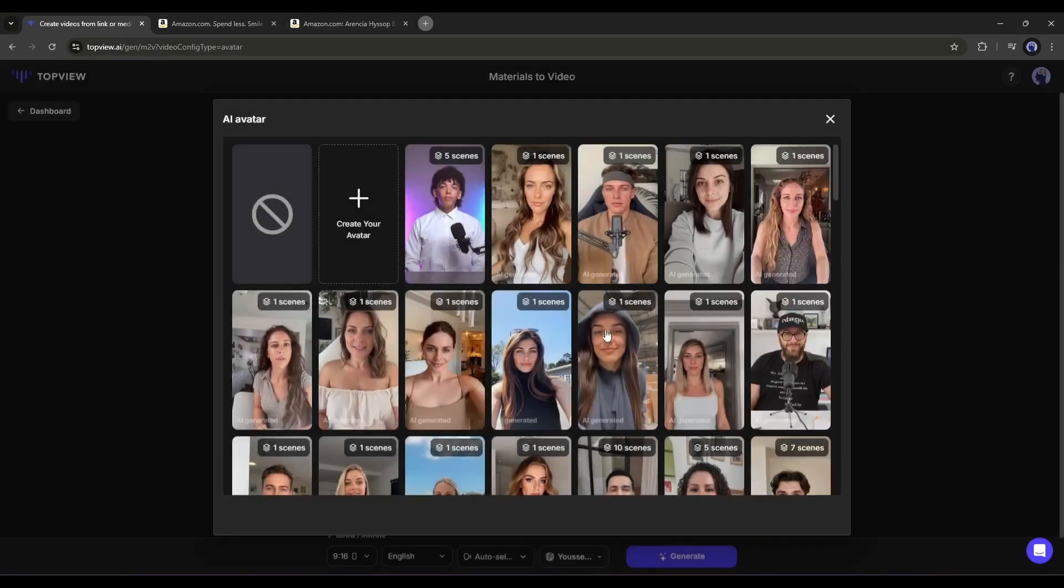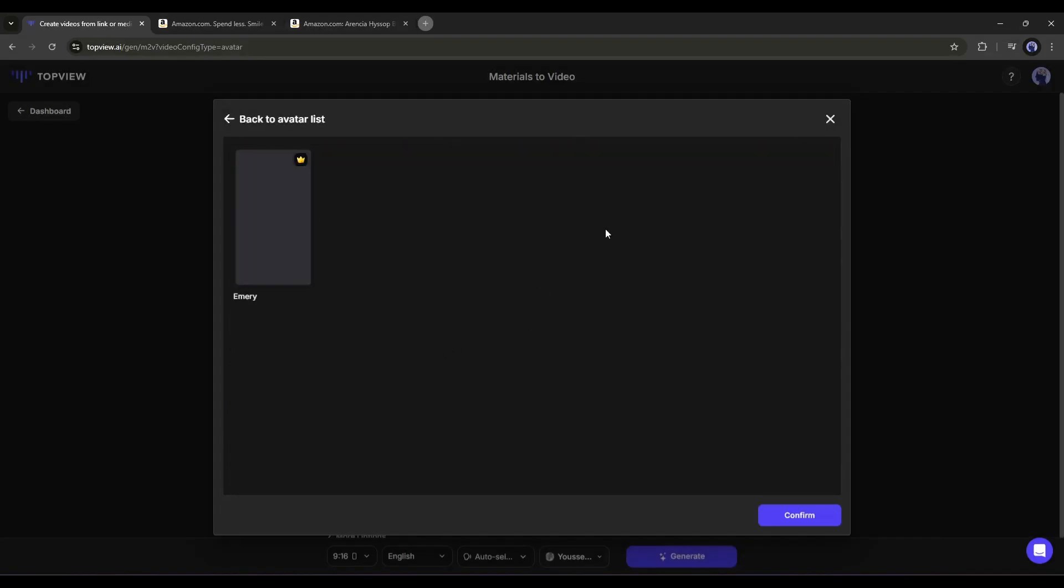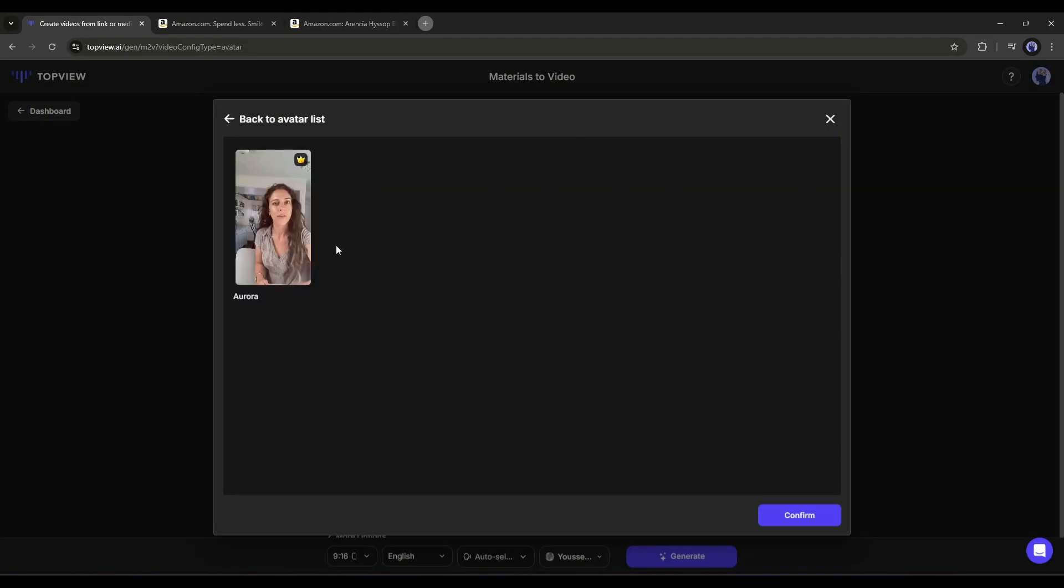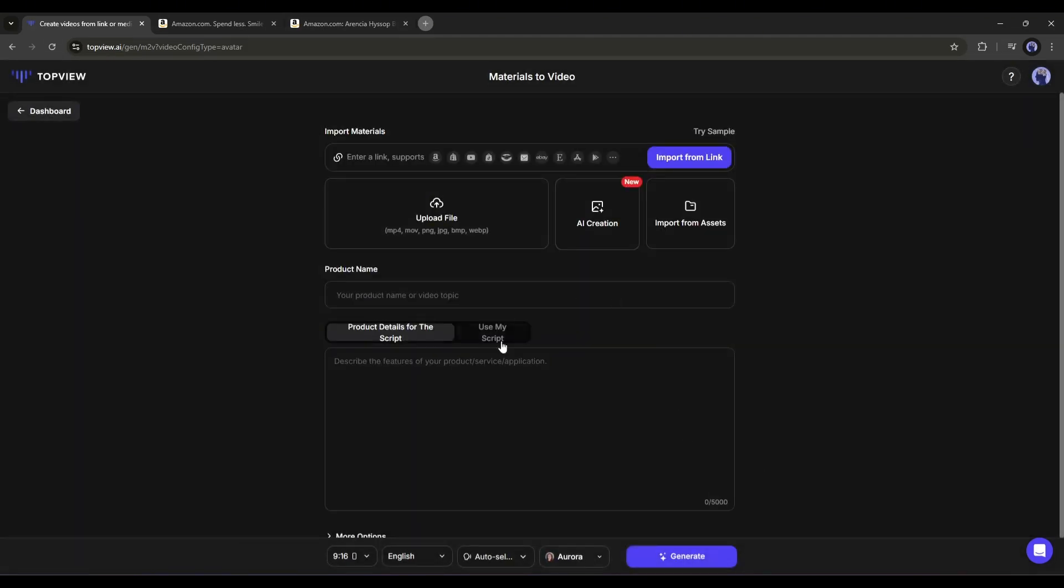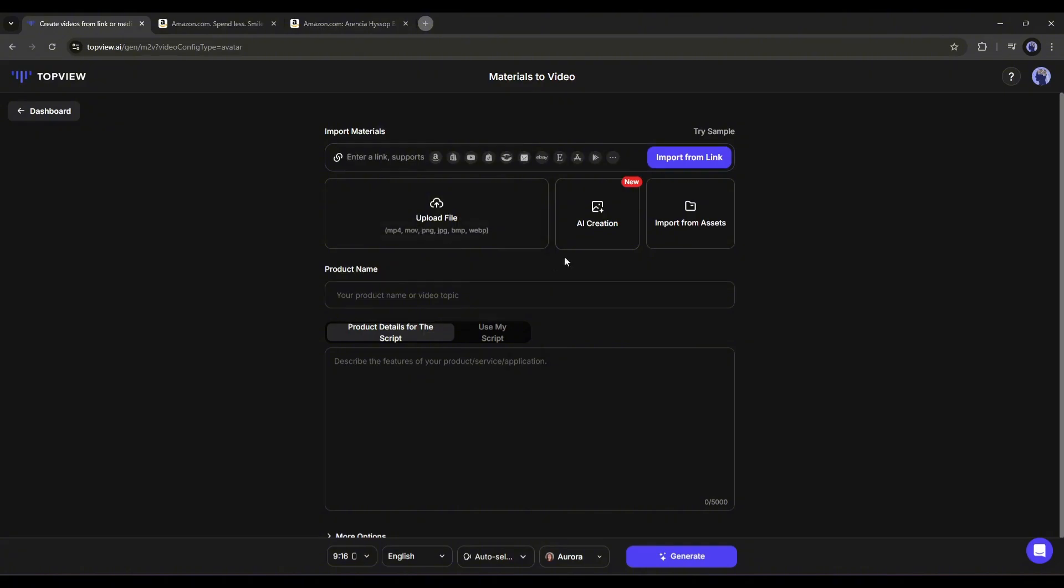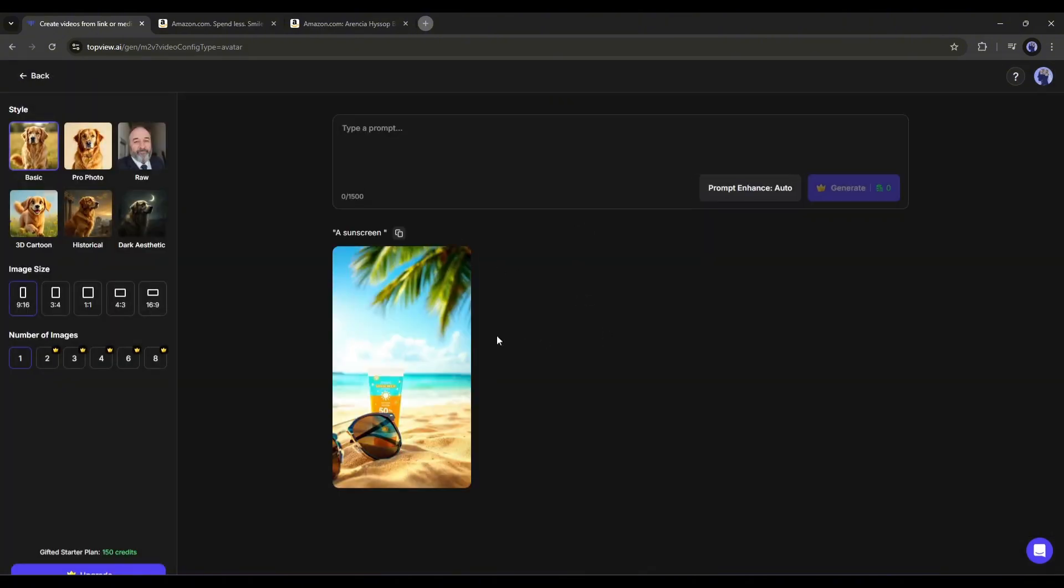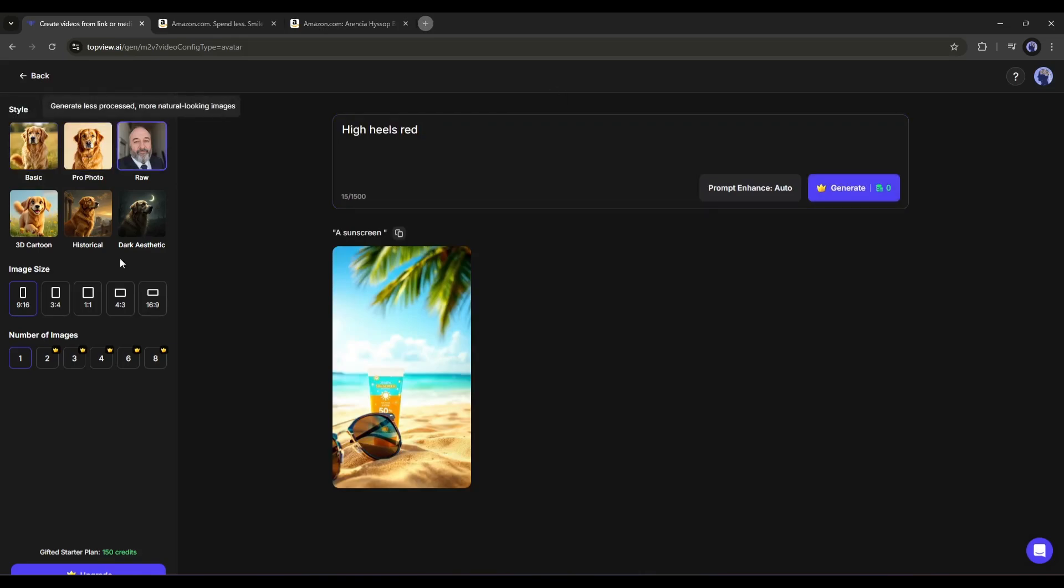All right, select your own avatar or review some of them and then select the perfect one. After selecting the avatar, you have to enter the product link or upload the materials. You will find another option called AI creation. Here you can generate images with a text prompt.